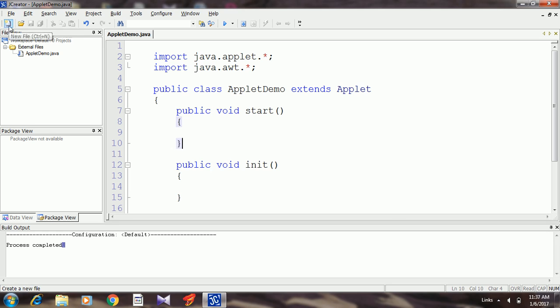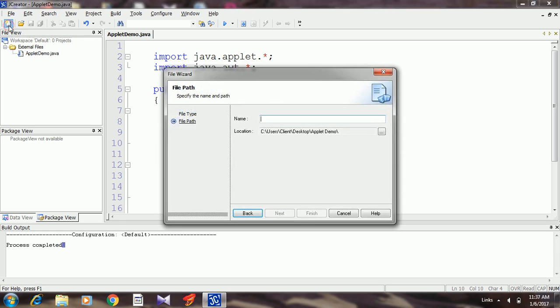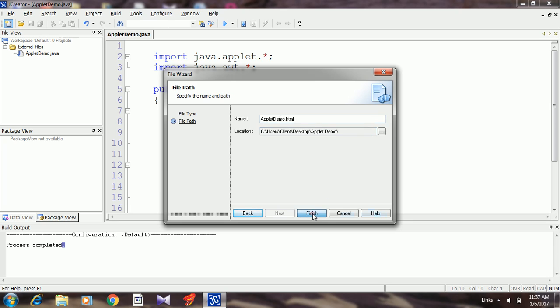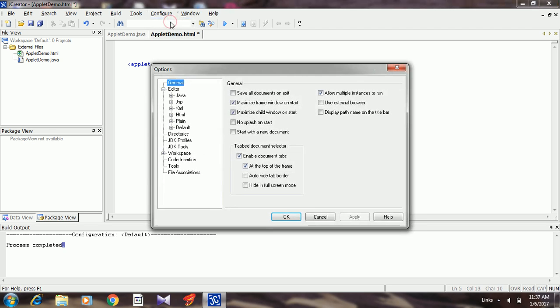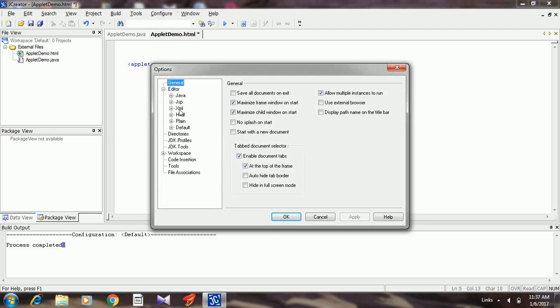Choose new file. Let the file name be 'applet demo dot HTML'. Here it is required to add a tag, that is the applet tag. I will change the font size here. Choose configure options, here is HTML.